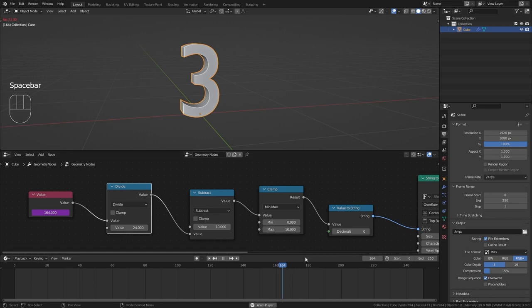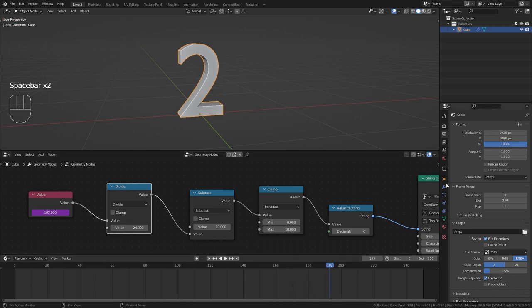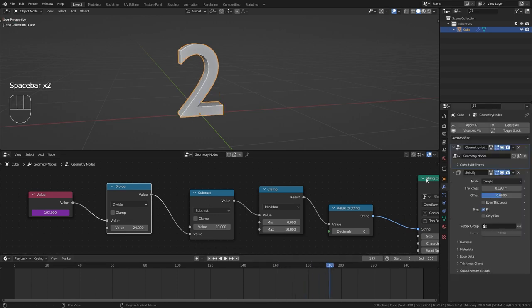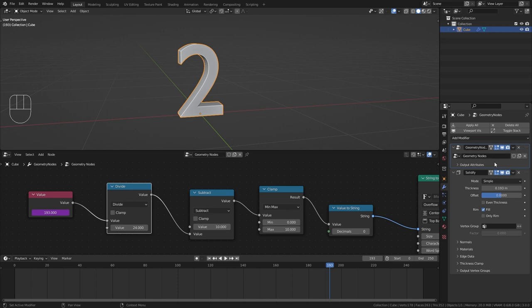So now it is all working perfectly. However, I don't want to always have to go into the geometry nodes themselves if I want to make any adjustments. I want to be able to customize everything directly from within the geometry node modifier.